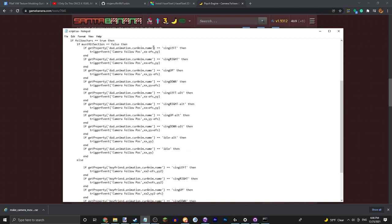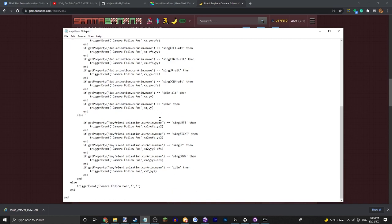So you know, it checks the dad and then does that, then it checks the boyfriend and does that.